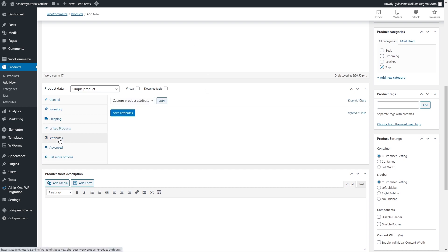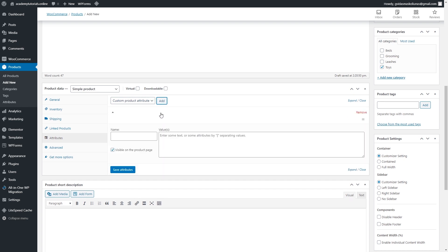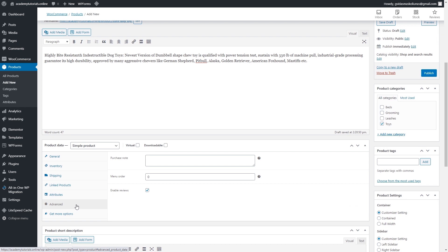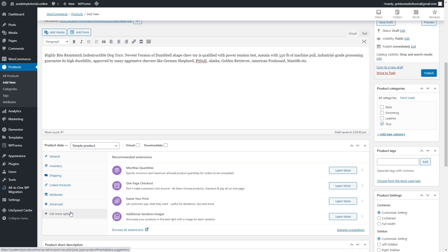In the Attributes section you can add custom product attributes. For example, I'll add 'Material' for this dog toy. You can add more attributes — like recommending the toy for adult dogs. Click 'Save Attributes' when done. In the Advanced section you can add a purchase note included in customer emails, disable reviews, or add WooCommerce extensions, though those tend to be expensive.